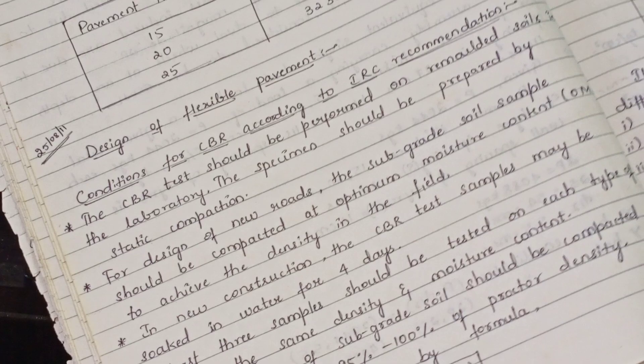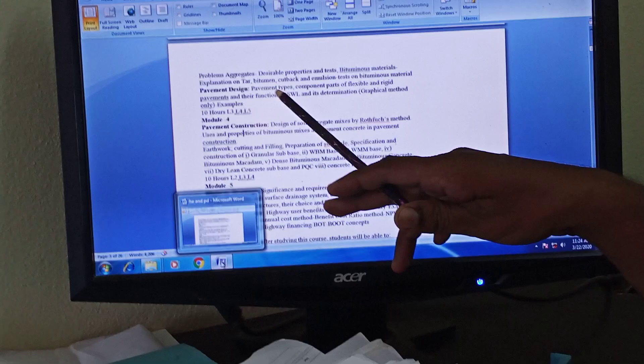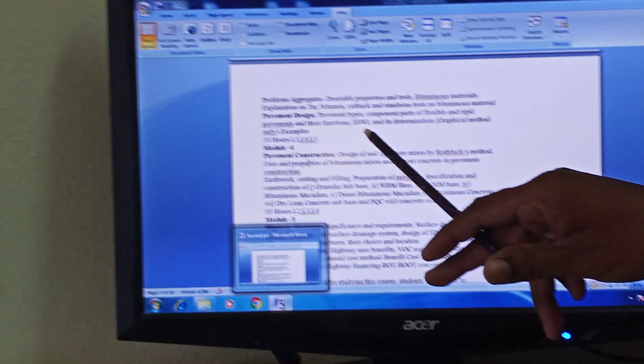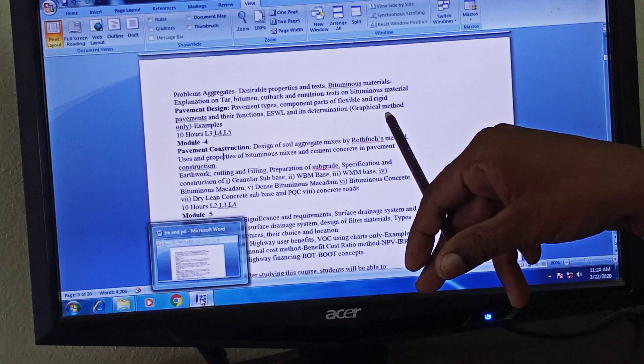For the 6-mark syllabus, you need to know pavement types, component parts of flexible and rigid pavement with their functions, and ESWL determination by the graphical method.